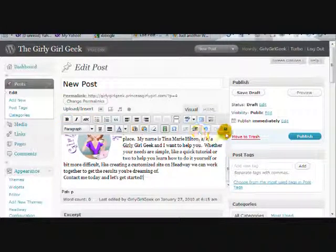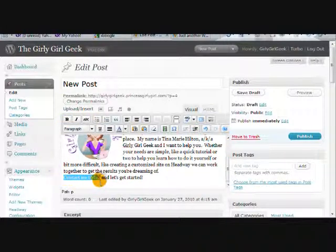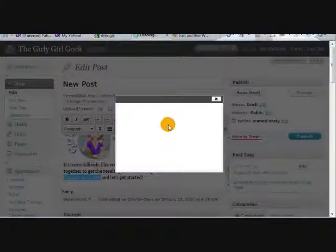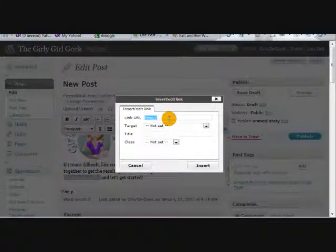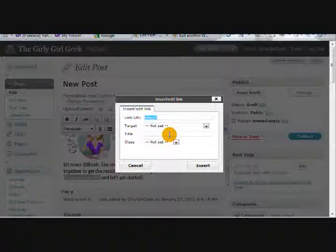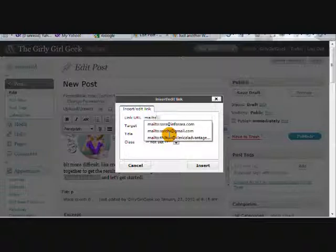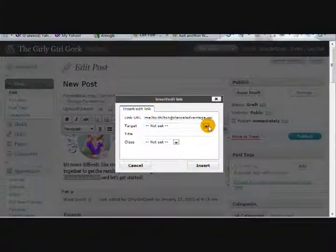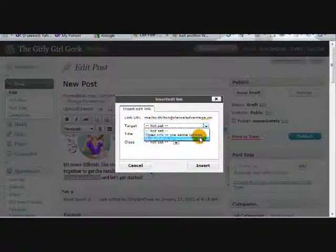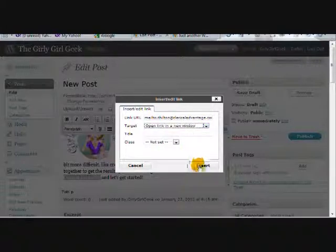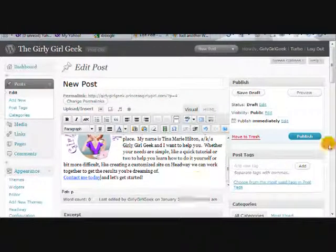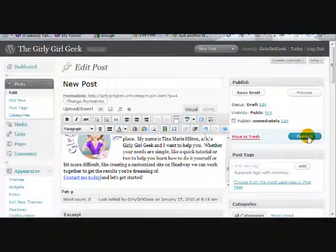With all of these little buttons you can do so many different things. Let's fix this 'contact me today' and we'll do a mail to link. We'll open that link in a new window and let's publish that.